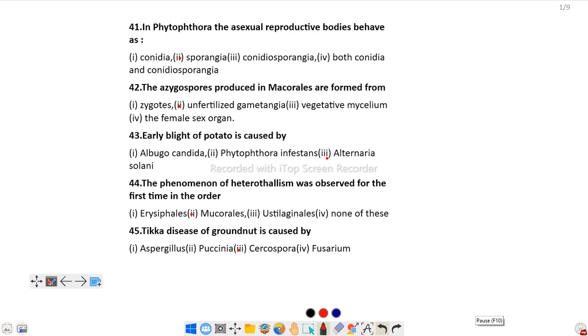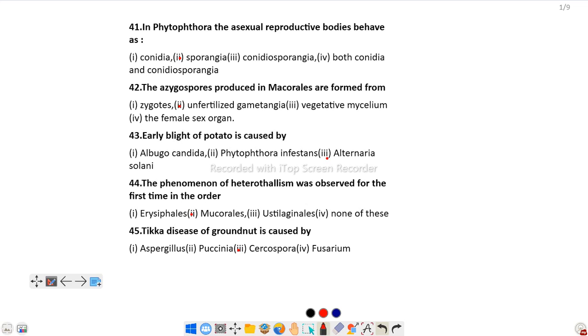Hello all, welcome to my channel. In this video we are going to discuss MCQ on Fungi Part 3. We already discussed 40 questions, let's start with question 41. In Phytophthora, the asexual reproductive bodies behave as...